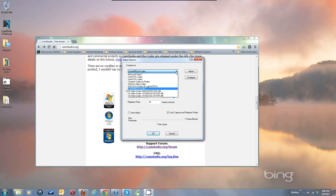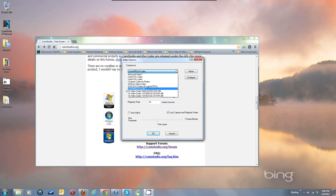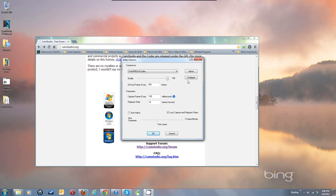I'm going to show how to set it up quickly. This quality slider here has no effect on XVID or most other codecs.